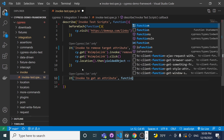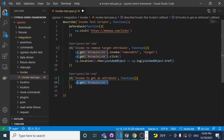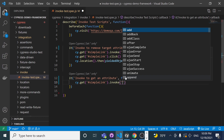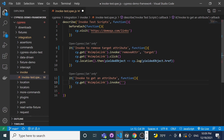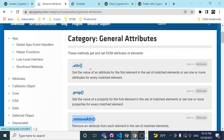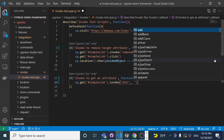I'll create a callback function and do a cy.get pointing to the same web element, then use the invoke function again. This time, instead of removeAttr, I want to get the attribute. Looking at the jQuery documentation, there's the 'attr' method which gets the value of an attribute for the first matched element. After that, I just need to specify the 'target' attribute I want to get.